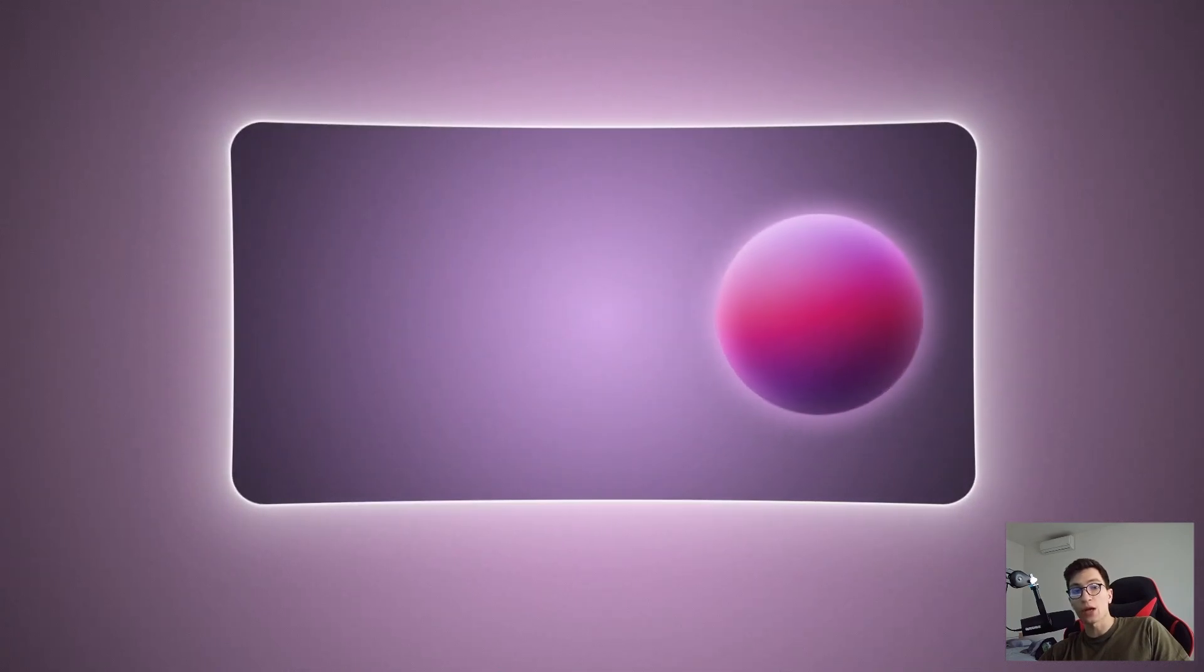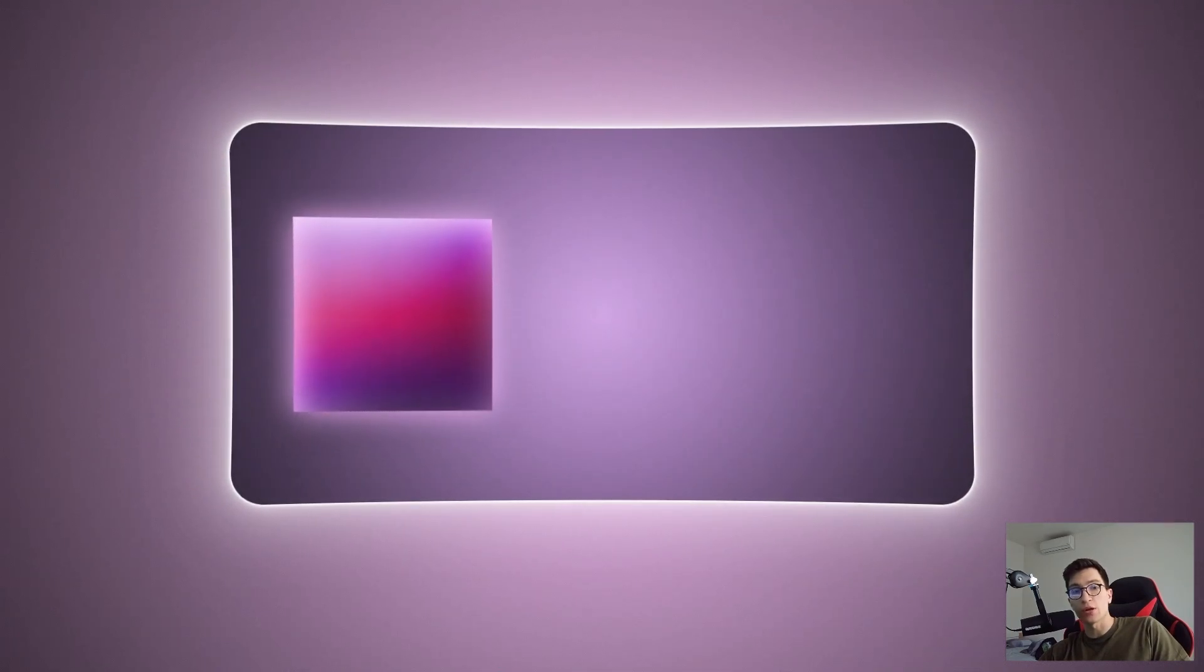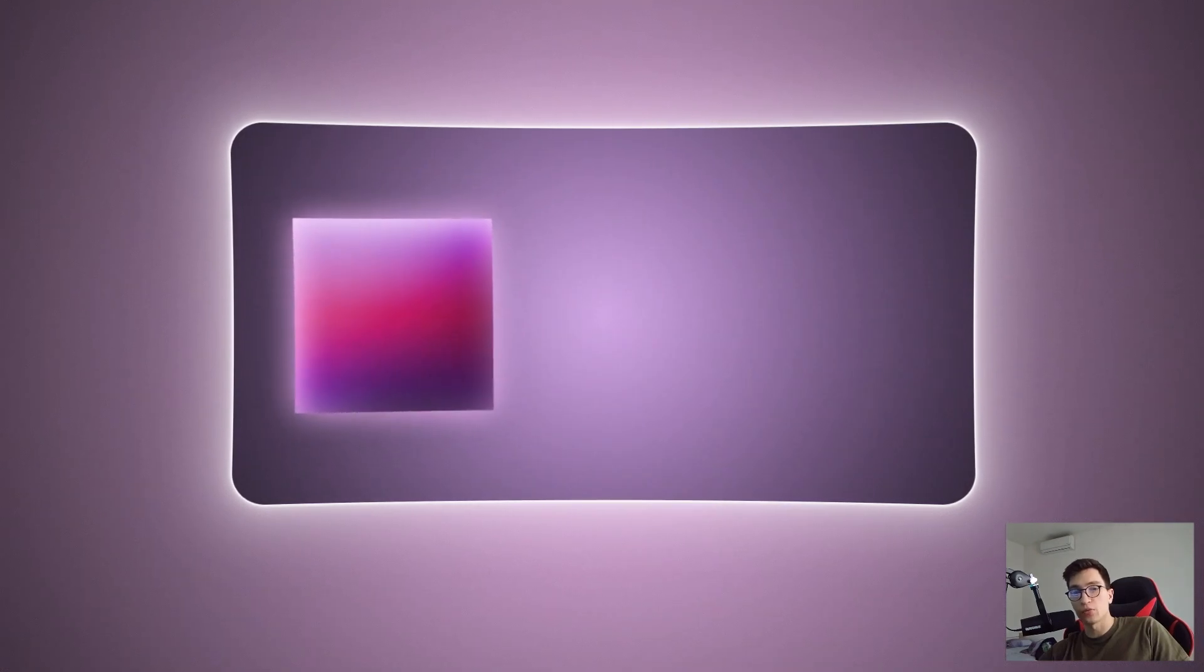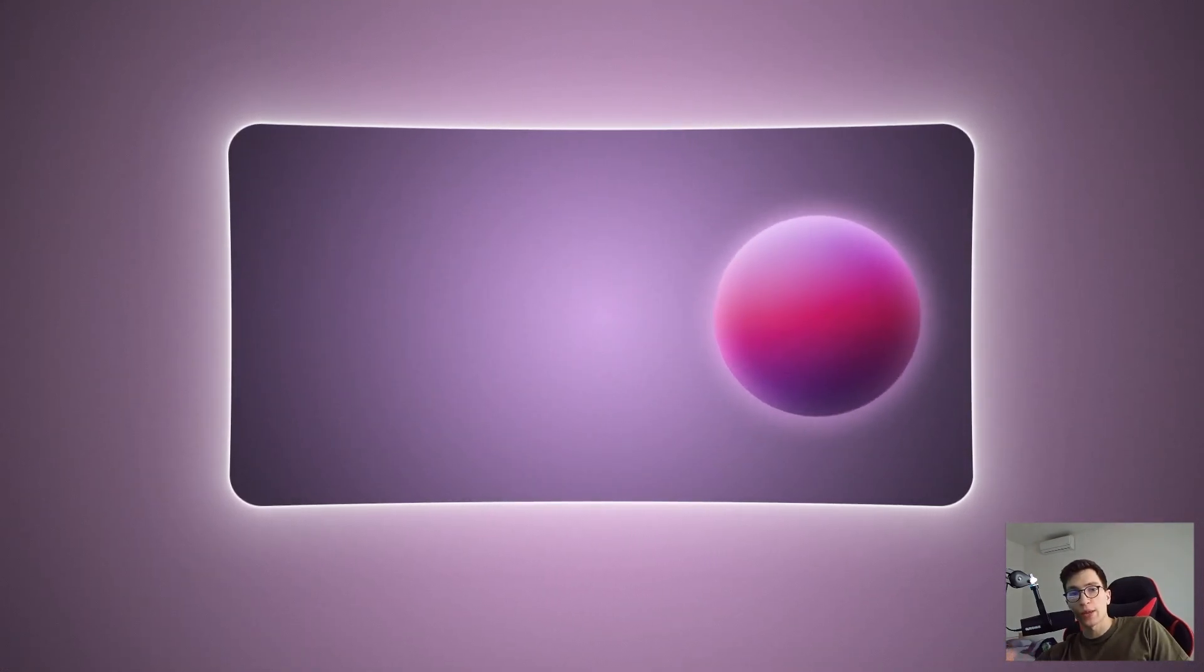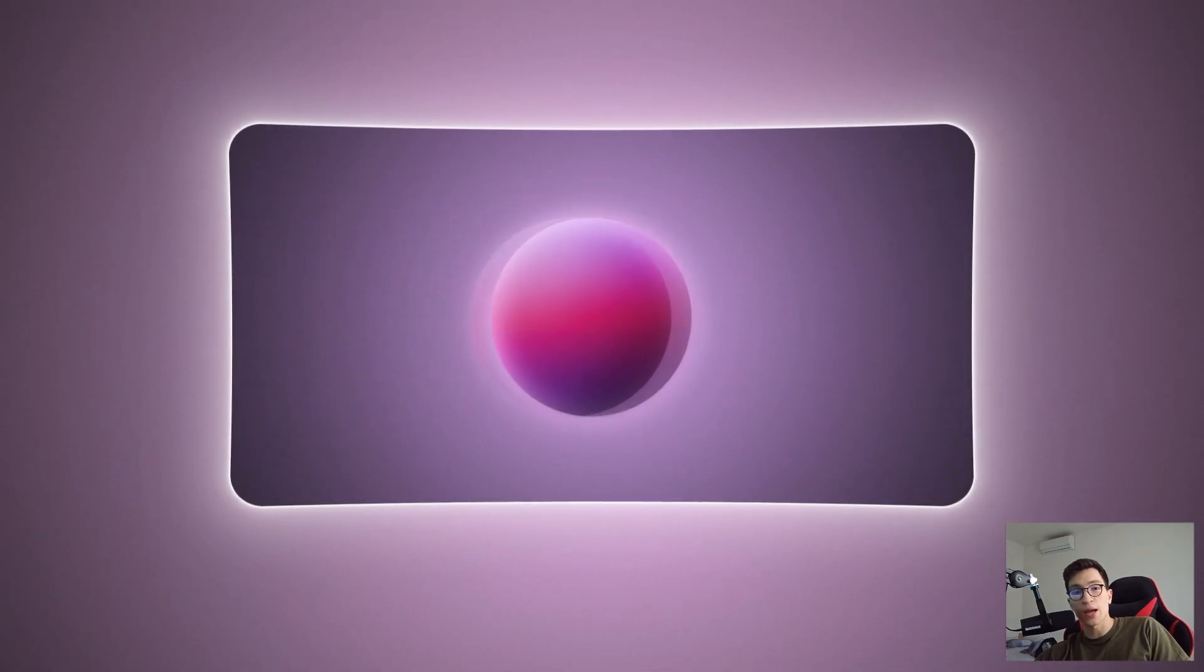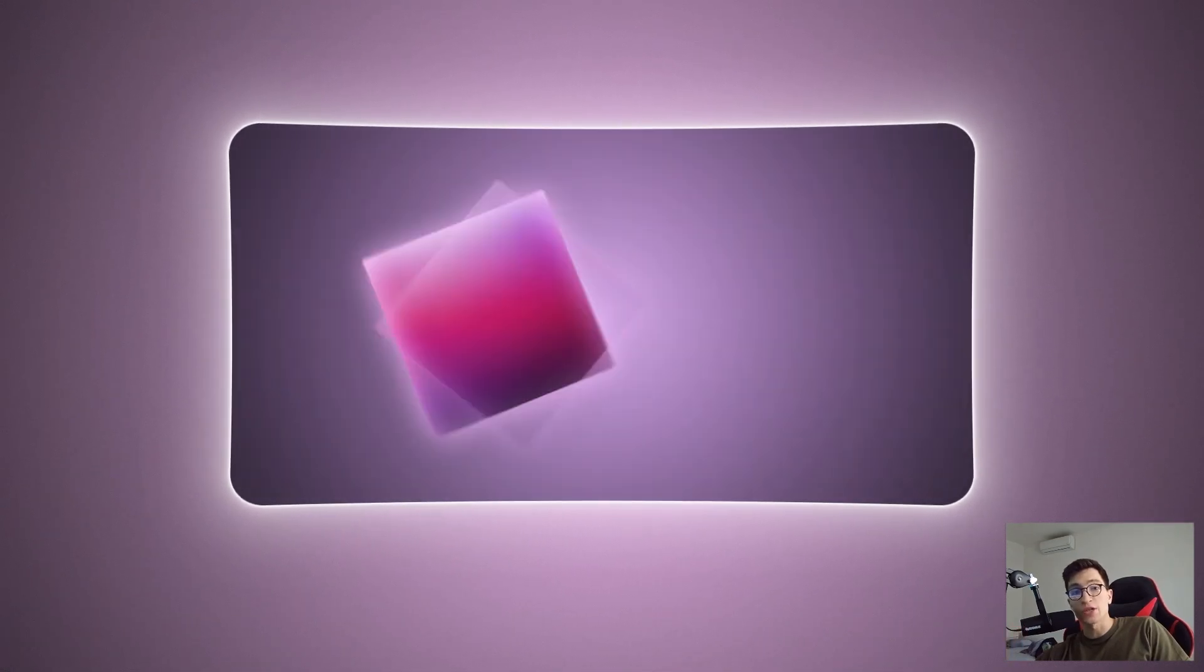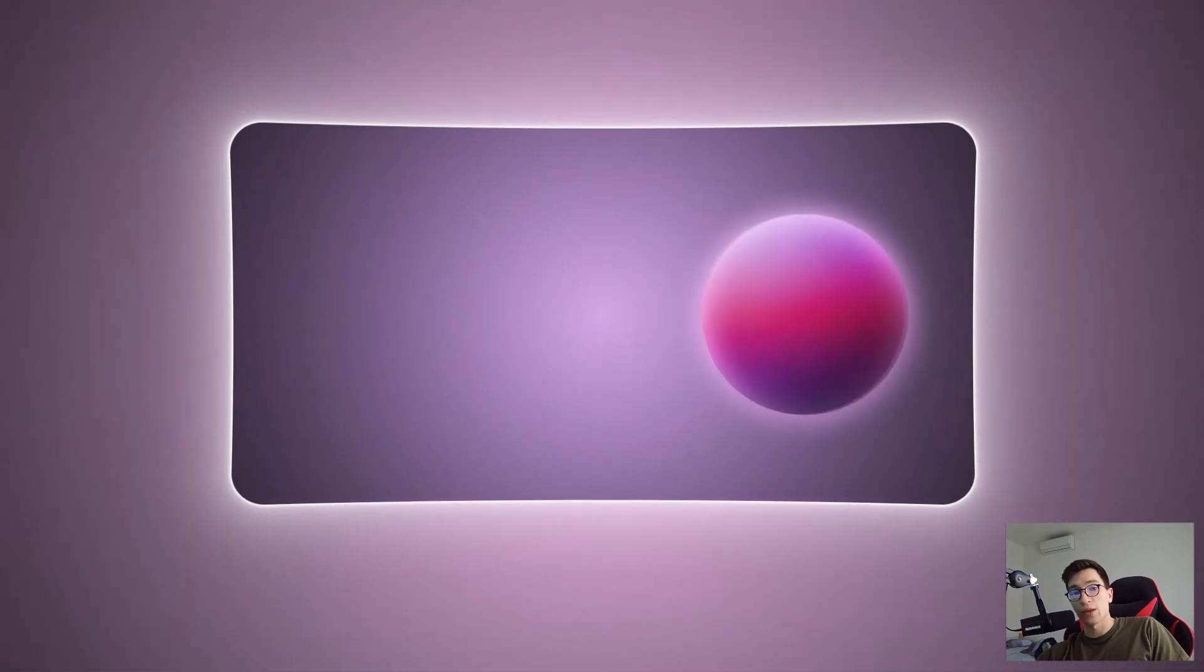In today's video, I'm uncovering a hidden gem that many video editors might not even know exists. You've probably seen it before but didn't realize how to create it yourself. I'll show you how to take those plain, boring shape layers and turn them into stunning, eye-catching visuals using the magic of layer styles. If you're ready to level up your editing game, let's dive in.